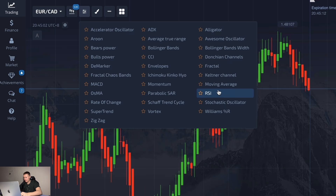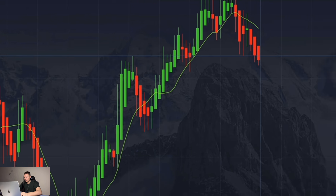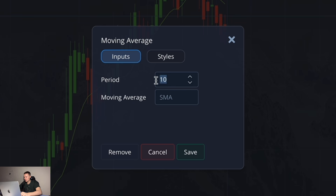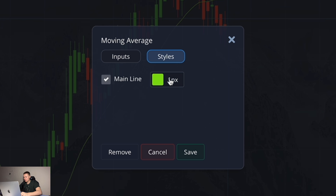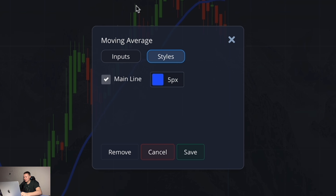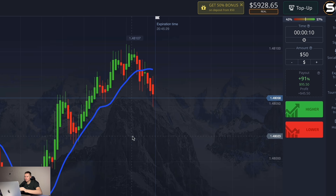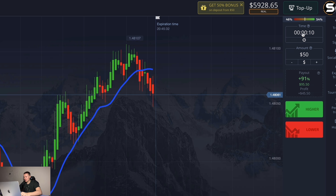After that, in the indicator section I select the Moving Average indicator — it's the only indicator I need today. I make the adjustment according to the instructions: the period is 17, the line format is SMA, and I make this line blue with 5 pixels so that everyone can see it well.